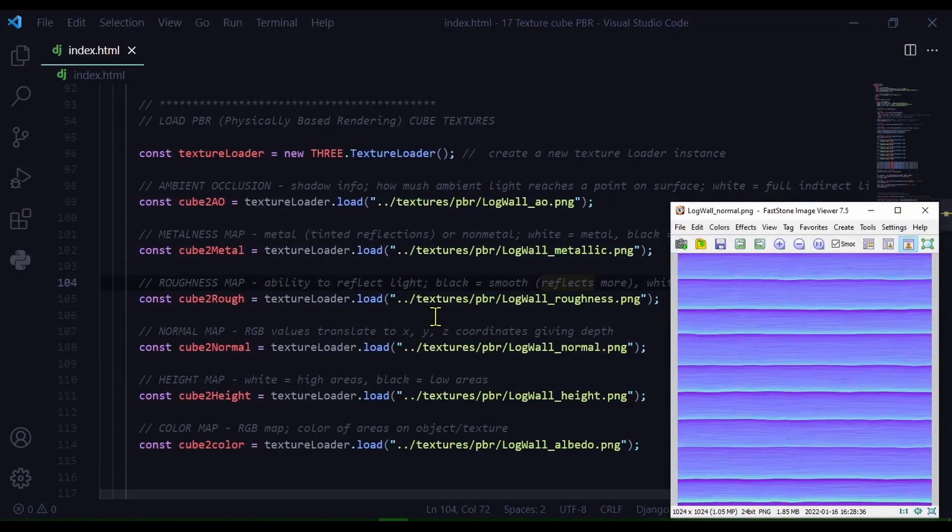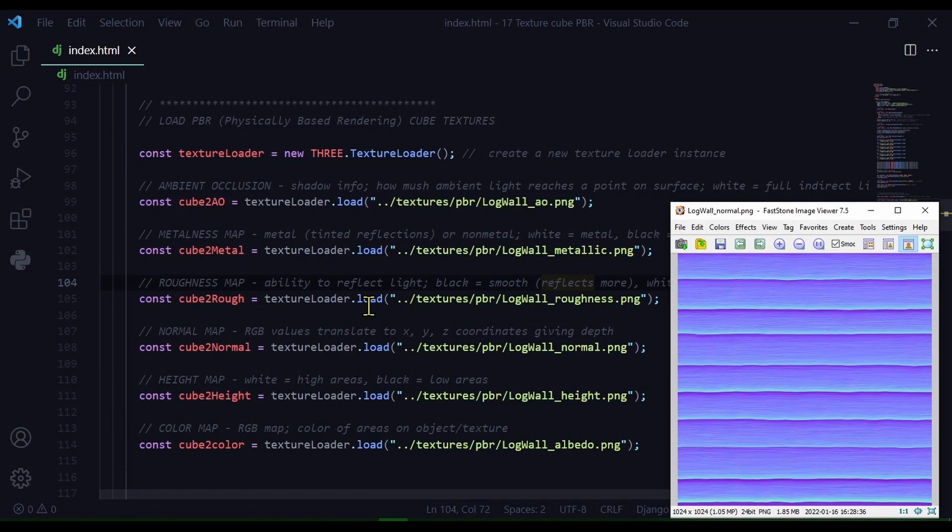Next is the normal map. The normal map uses RGB values, red, green, and blue, to translate to XYZ coordinates to give depth to your image.